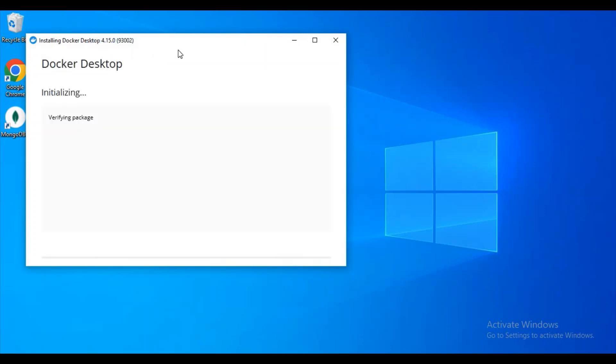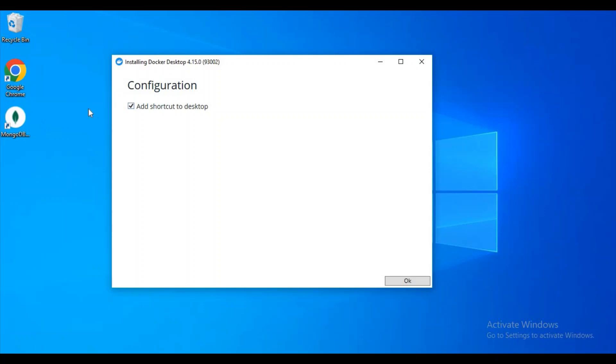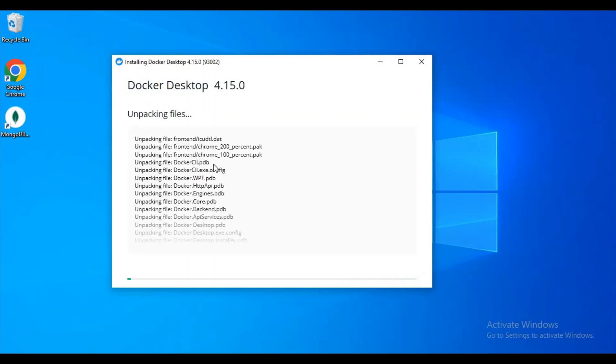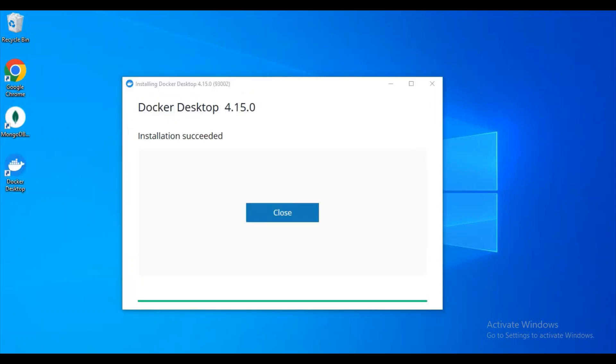Yeah, the installation got started for Docker Desktop. If you want an icon on your desktop, check mark it, otherwise you can just untick it. I'm clicking on okay. Now the installation got started and I'll pause my video for a few seconds because it will take some time for installation.